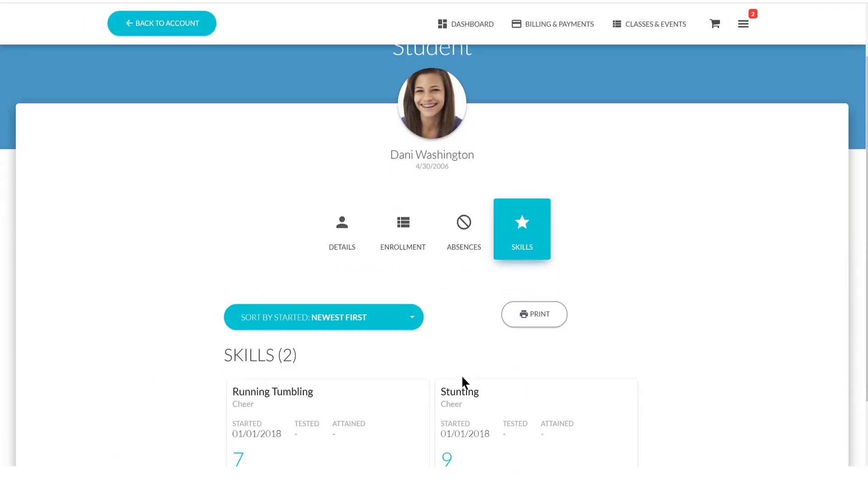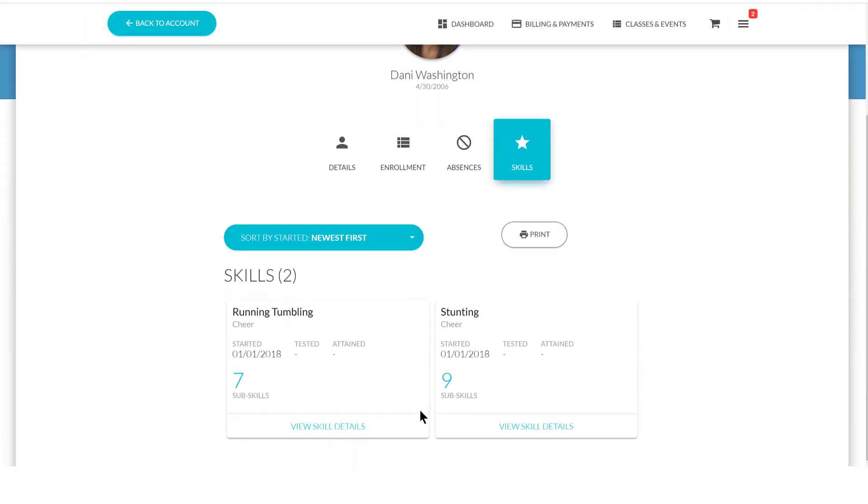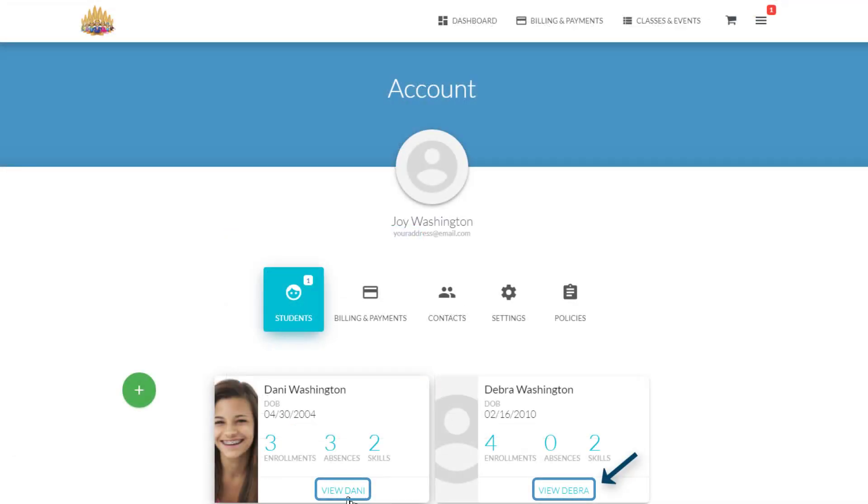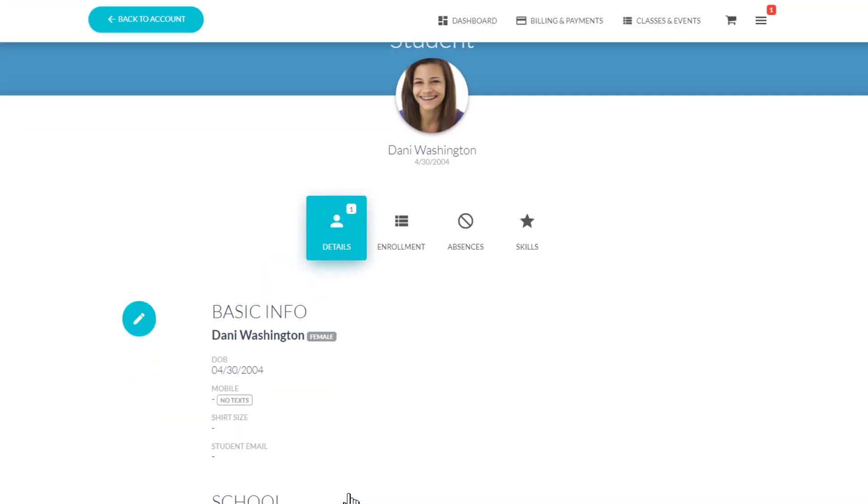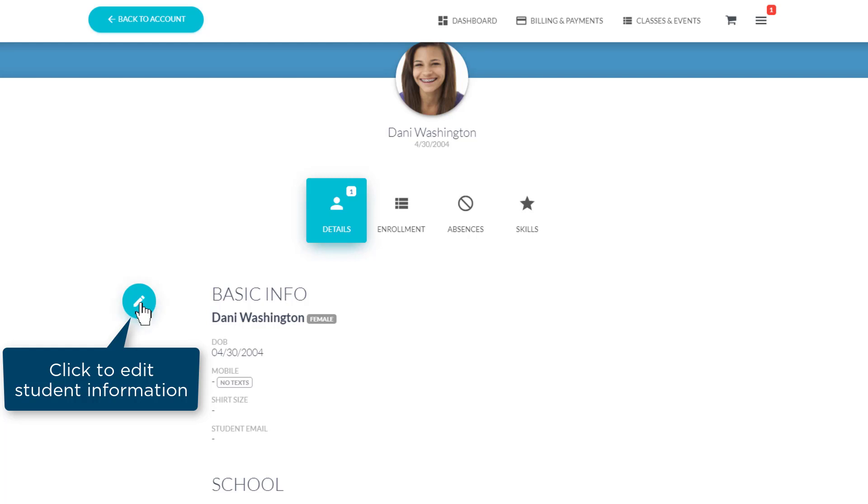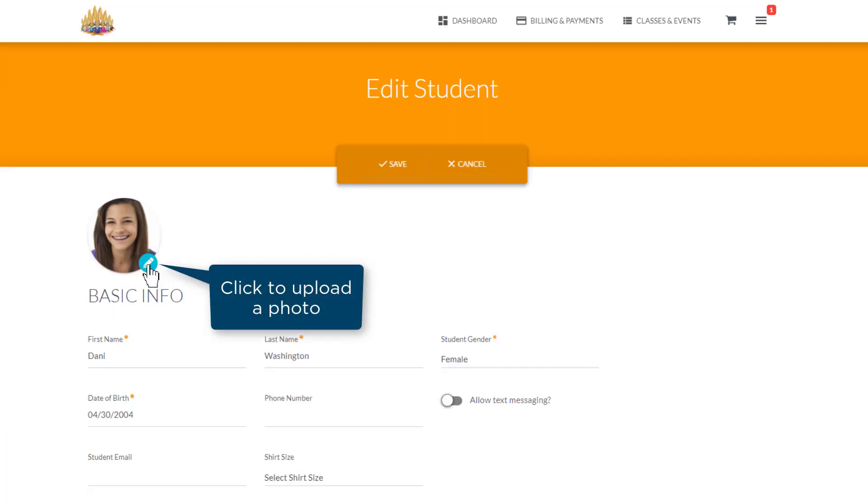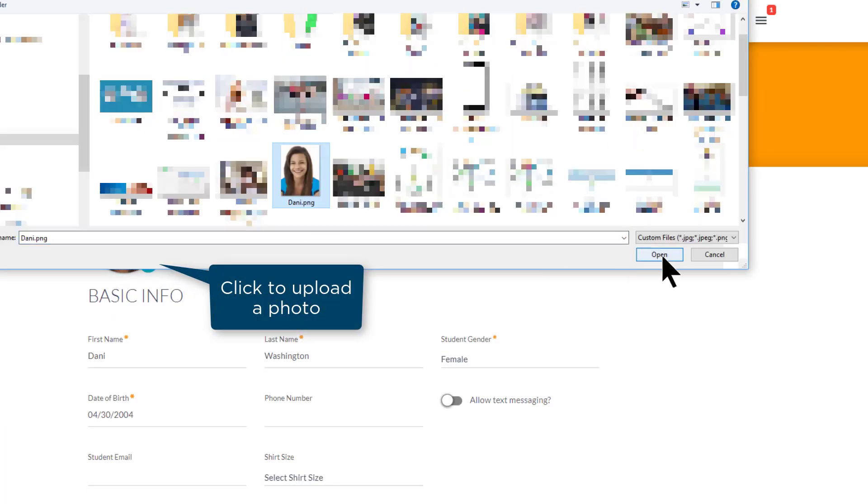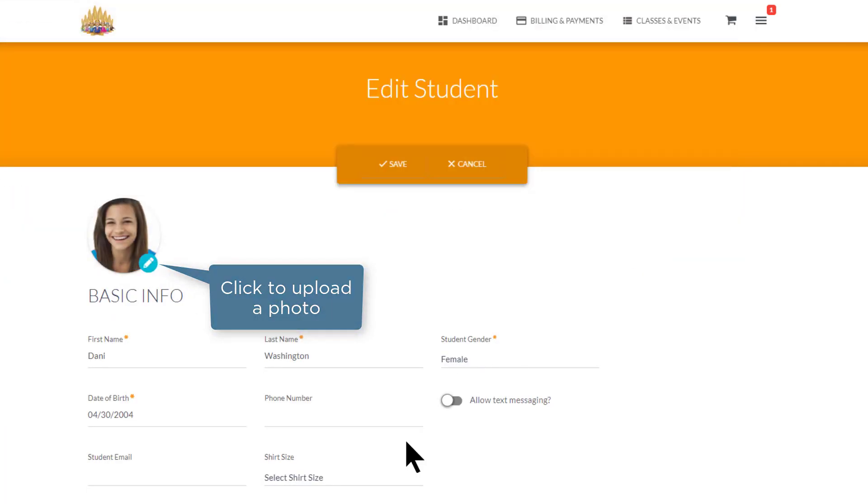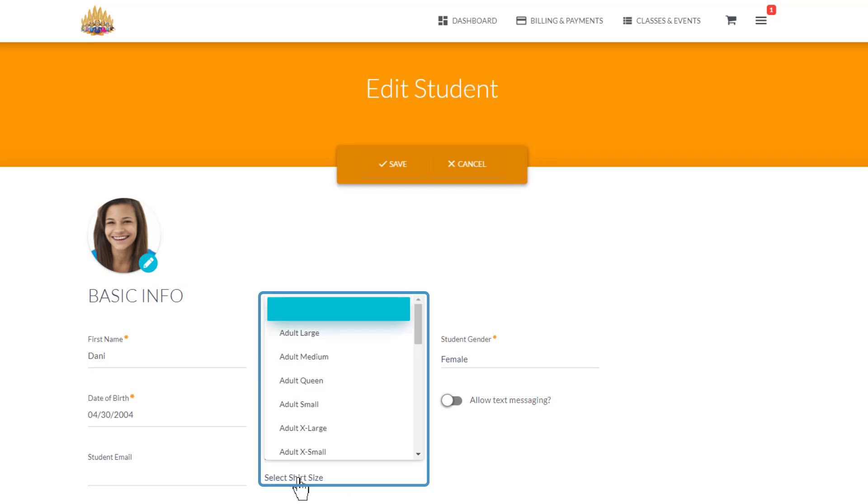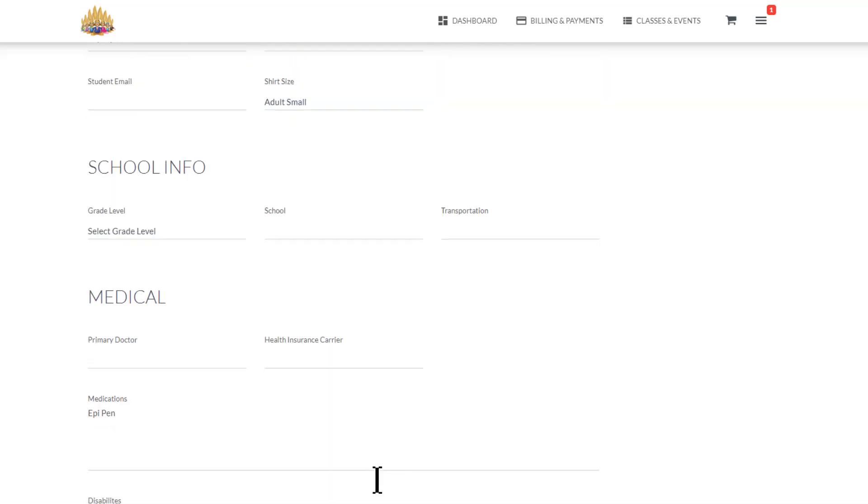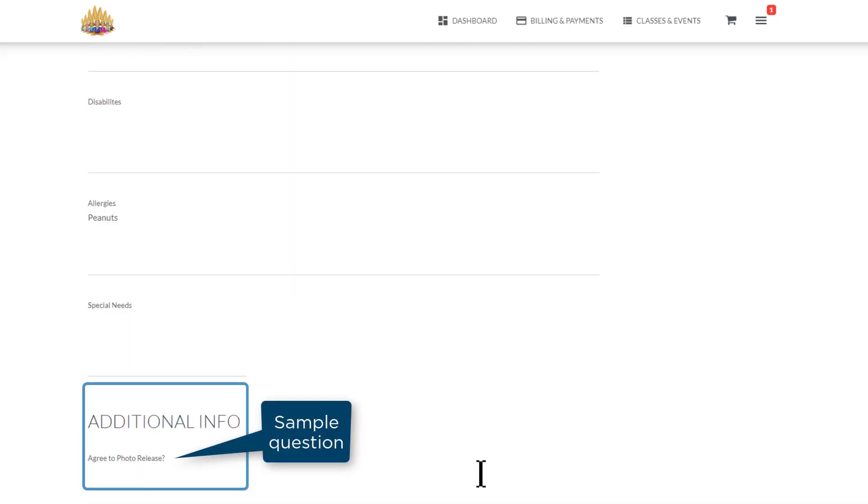Information on the Enrollment, Attendance, and Skills tabs can be printed. Click on View for your student to view student information. Click on the Edit pencil icon to edit student information, such as shirt size or the Additional Information section.